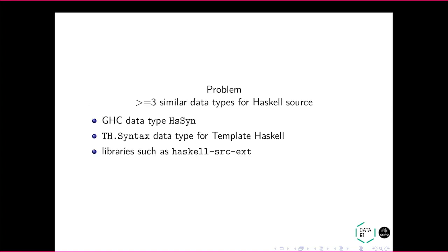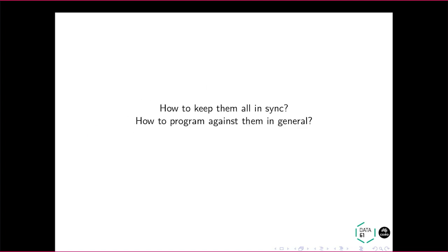So Trees That Grow originally came around or was motivated by this idea that there are three different data types that represent Haskell - three different syntax trees. There was the GHC data type, the Template Haskell data type, and then there were libraries that represented Haskell. And it was a very simple question: how do we keep them all in sync? So one bit of Haskell changes, they all need to be updated. And there were more. You could have written one yesterday. How do we keep them all up to date and how do we program against them in general?